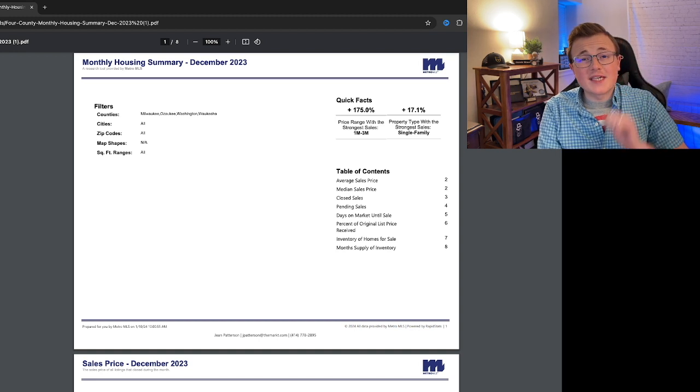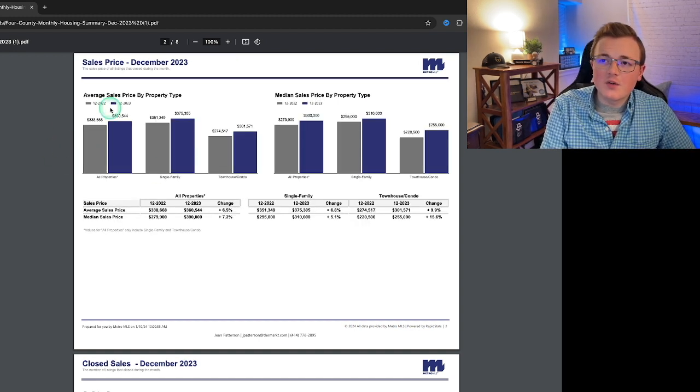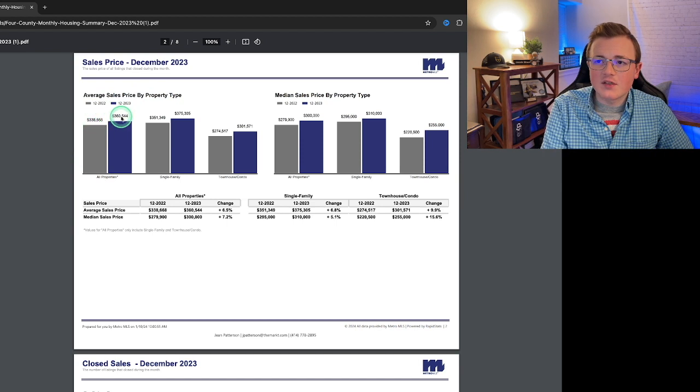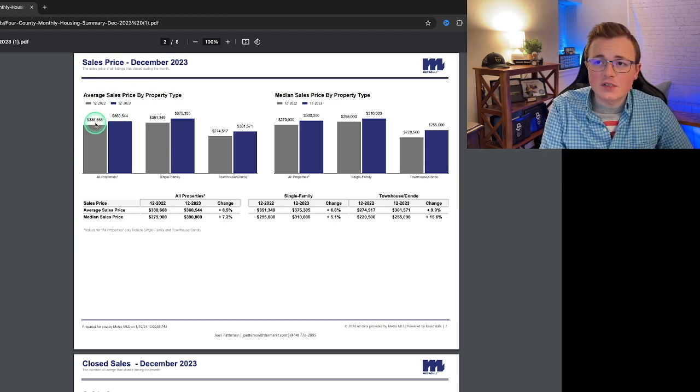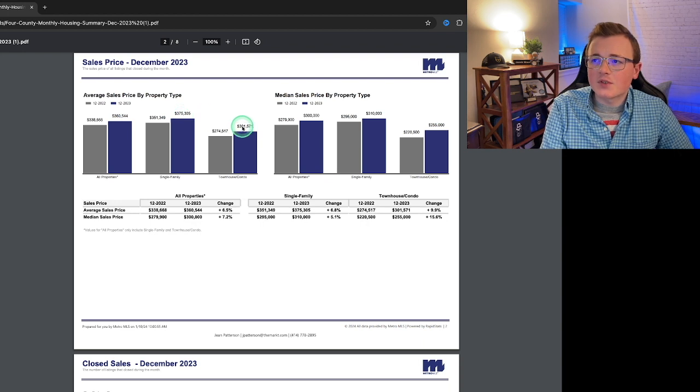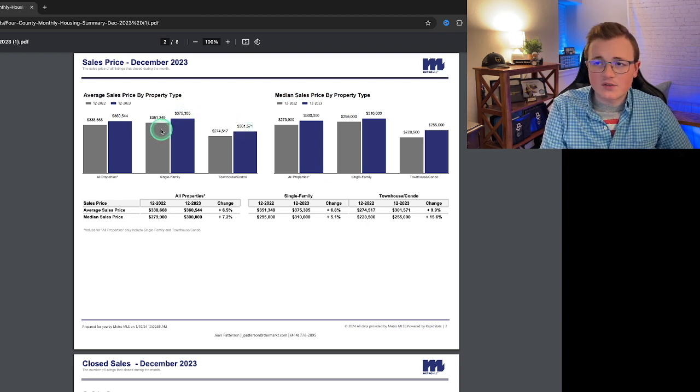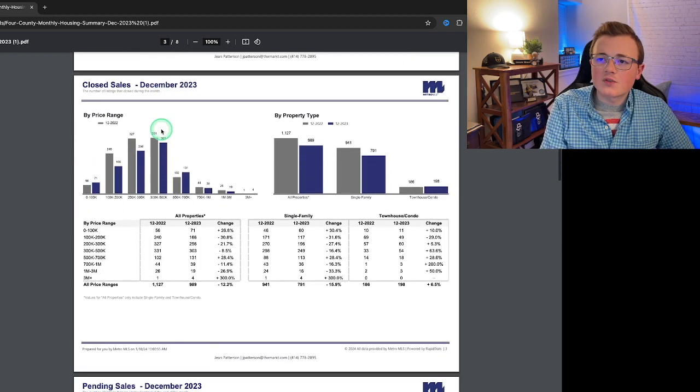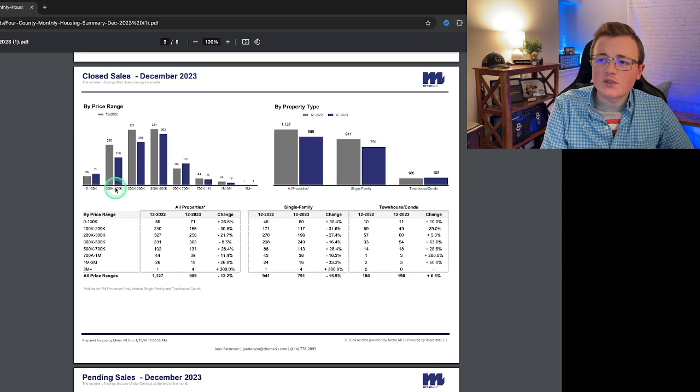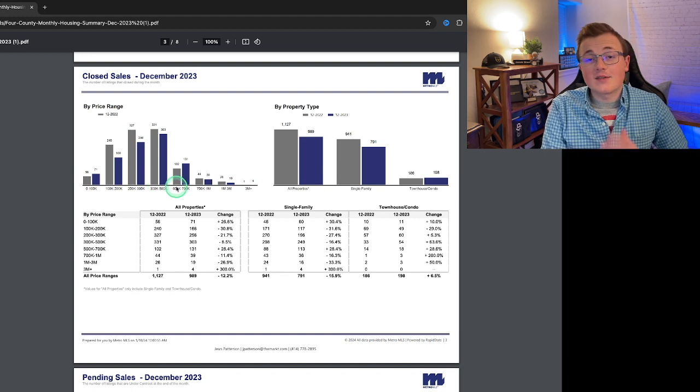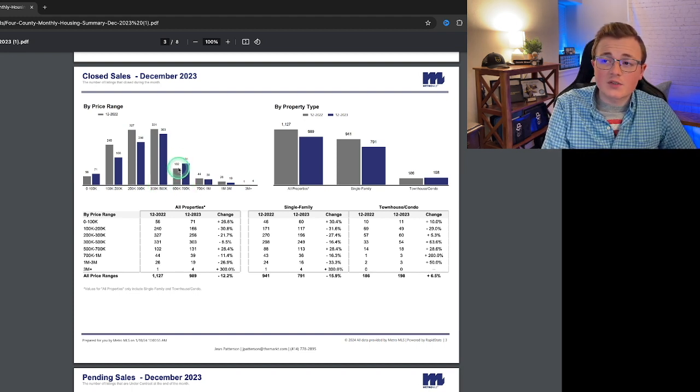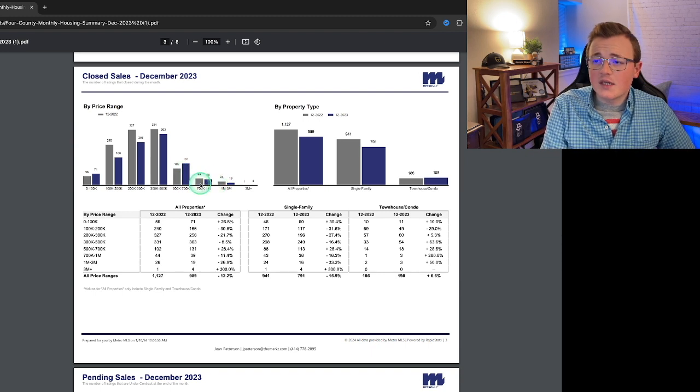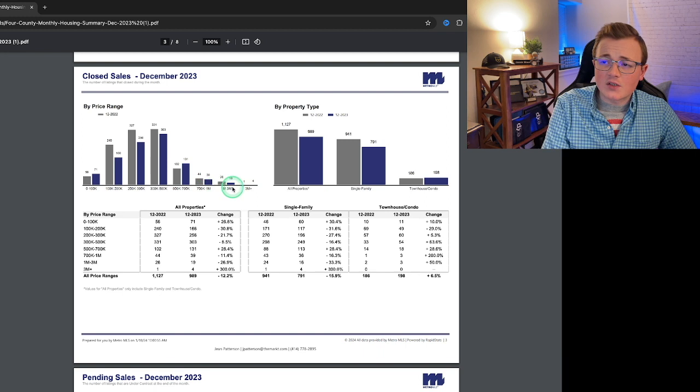Now let's take a look broken down by price point. So looking over here, we can see the average sale price by property type, everything mixed in together, went up to $360,000 versus the $338,000. Single families are up to $375,000, condos up to $301,000. Our closed sales, we can see have decreased in the $100,000 to $200,000 range significantly, and the $200,000 to $300,000, the $300,000 to $500,000. But we see that we have an increase here in the $500,000 to $700,000 range from 102 to 131 sales, and slight decreases in the higher-end luxury range and ultra-luxury ranges as well.